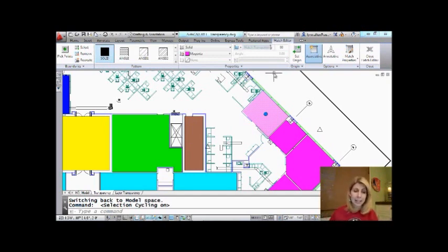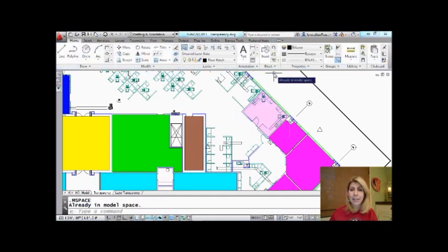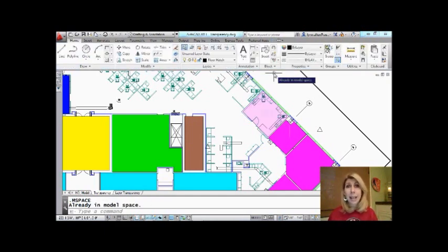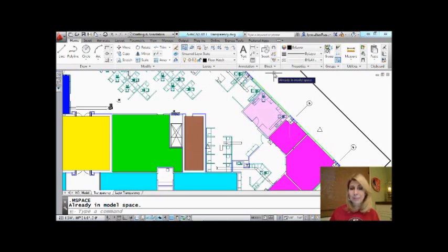So there I have it. And I'm going to go ahead and get out of there. Let's see who knew furniture was underneath there. So I have that hatch pattern is transparent.